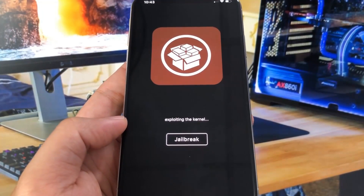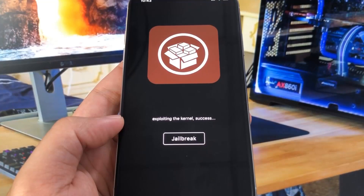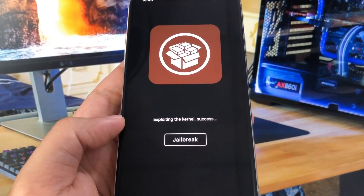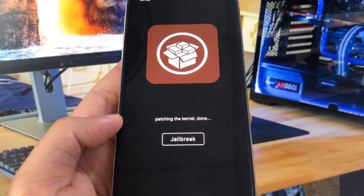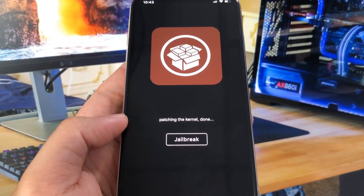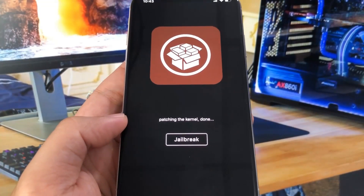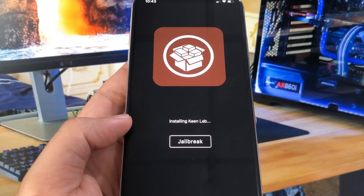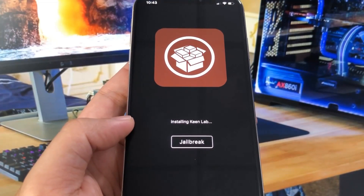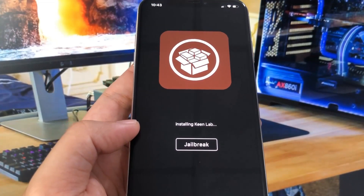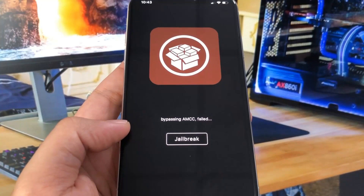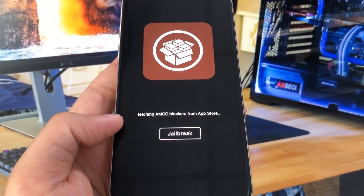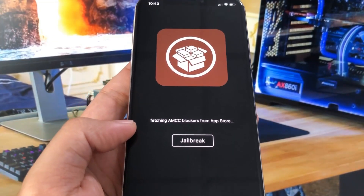As you can see, I'm out of the sandbox. It's going to exploit your device's kernel. As you can see, it's already done with that. This all depends on the speed of your device, so if you have an older device it might actually take longer to jailbreak. Now it's patching the kernel, installing something called KeenLab, and it's bypassing the AMC — but that actually failed. If it fails, you never know what will happen.